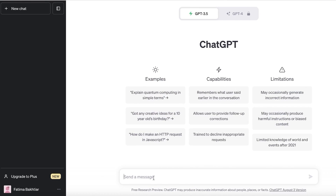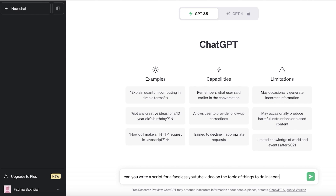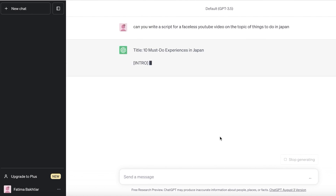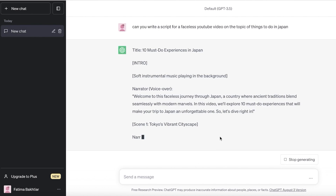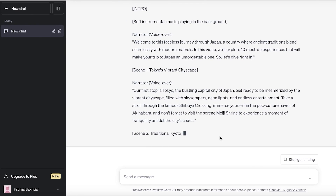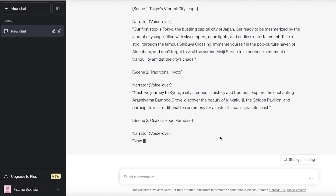The first thing you want to do is ask ChatGPT to write a script according to your topic. For faceless channels, popular niches include travel, listicles, and things-to-do content. So I've typed: 'Can you write a script for faceless YouTube videos on the topic of things to do in Japan?' The generated title is '10 Must-Do Things or Experiences in Japan,' and I now have my voiceover script and scenes.